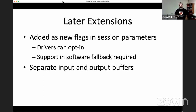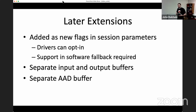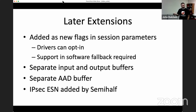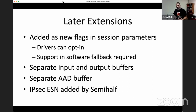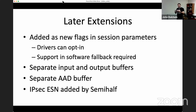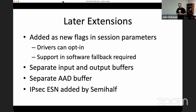The first extension I added was support for separate input and output buffers, used by KTLS. Another was support for having the AAD buffer on the side, also used by KTLS. Both are now supported by most drivers in the tree. Another feature added more recently by Semihalf is support for extended sequence numbers (ESN) used in IPsec. For GCM, the separate AAD buffer already allowed ESN support, but for other IPsec cipher suites a new dedicated field in the crypto structure stores the ESN to be fed into the MAC at the right place.